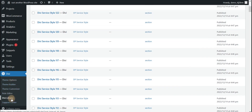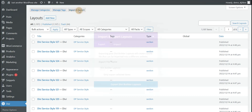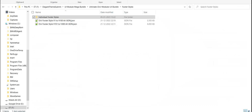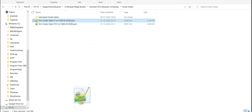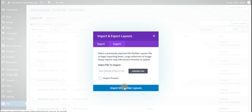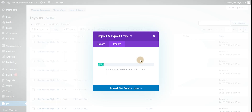Go to Divi and the Divi library, click on the import/export button, click on the import tab, and select the styles 1 to 150 JSON file. Click the import button and the process will begin.